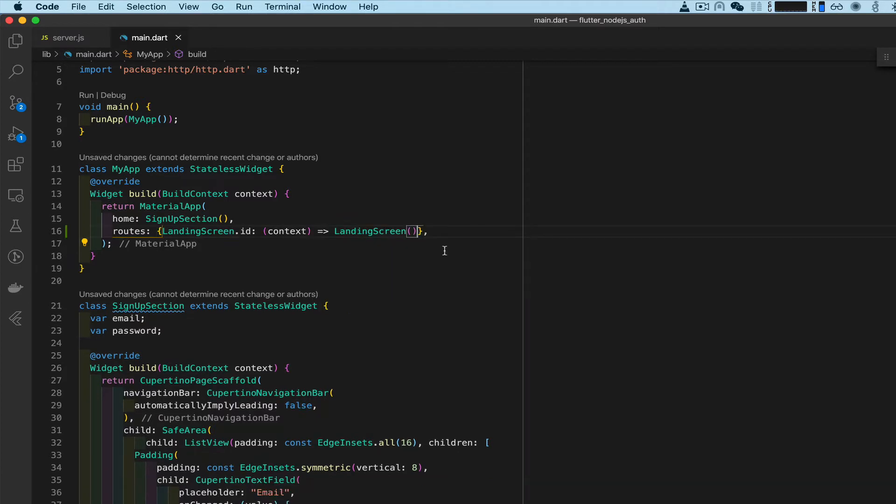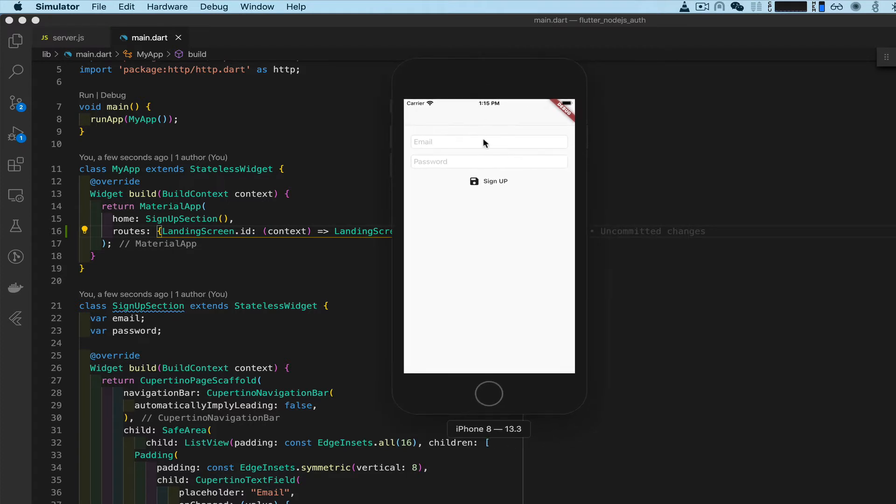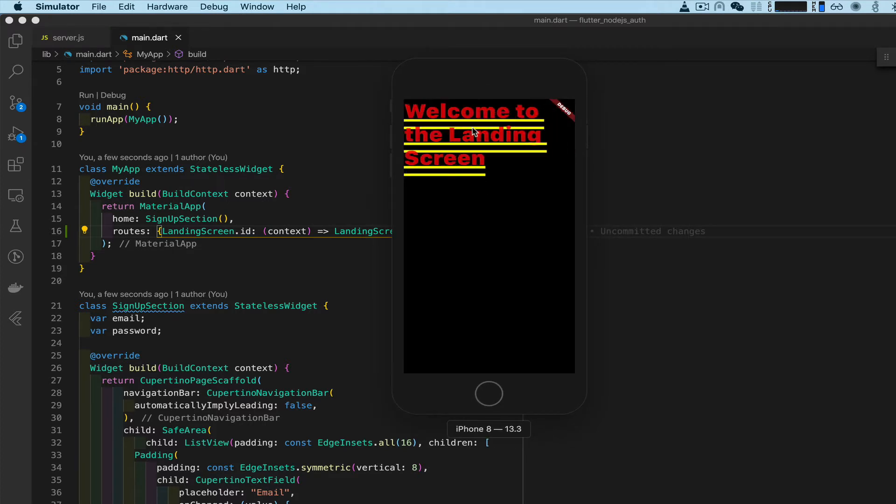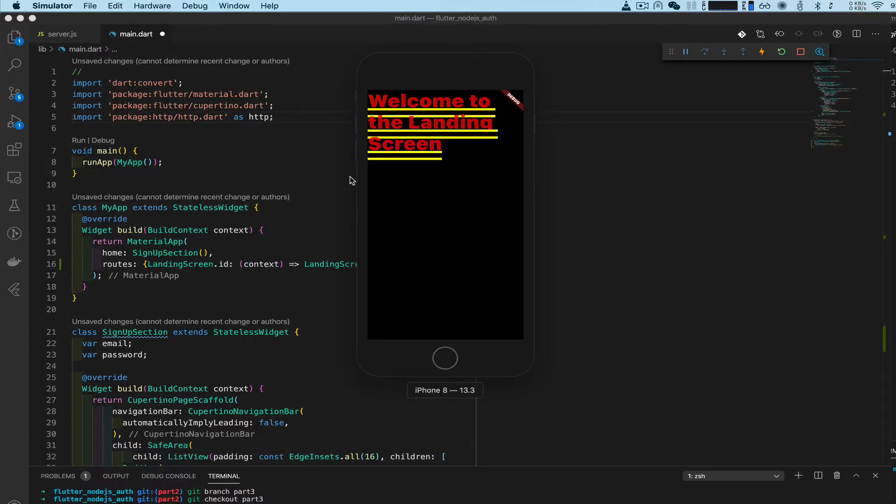Now if we go to our app and click this, we go to 'welcome to the landing screen'.